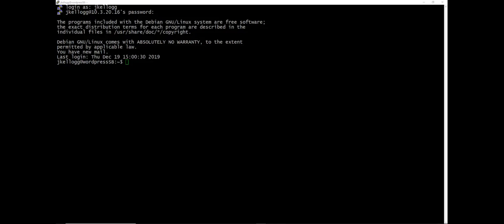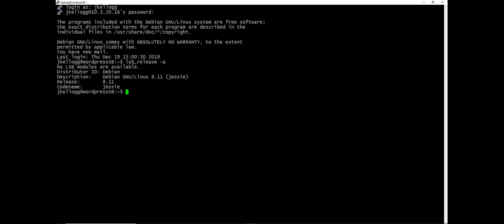So we'll start here in a terminal. I'm using Putty to SSH into my sandbox environment, so you'll see here that my username jkellogg at 10.3, that's the IP address for my sandbox environment using VirtualBox. So it's always a good idea to make sure you actually need to do an update. So a good command for that would be lsb_release -a, and so here we see that I am currently running Debian 8.11 codenamed Jessie.